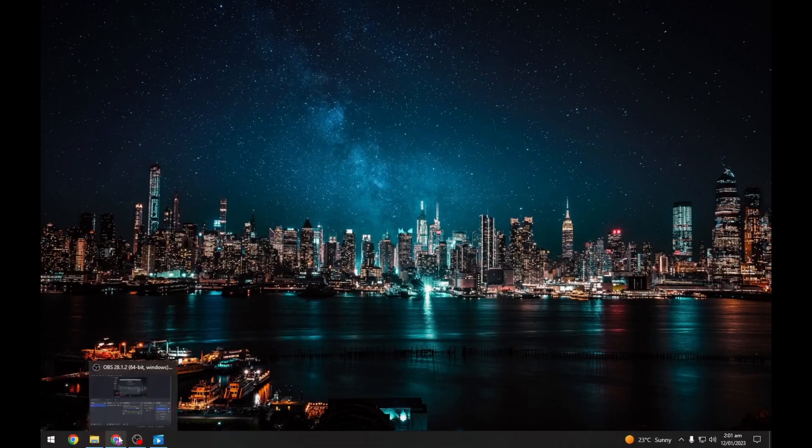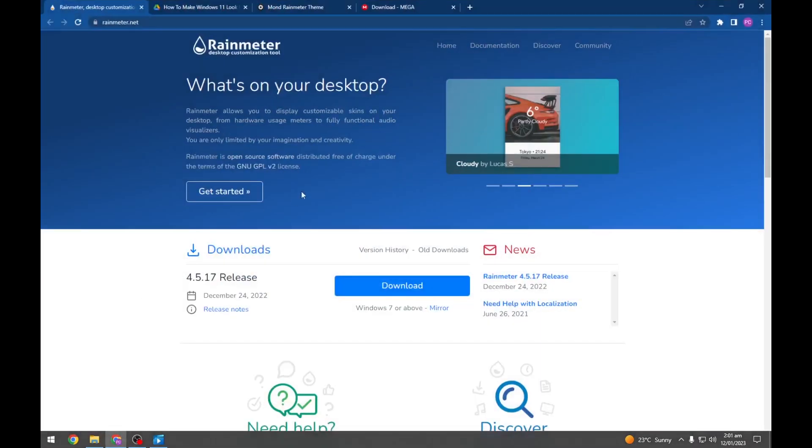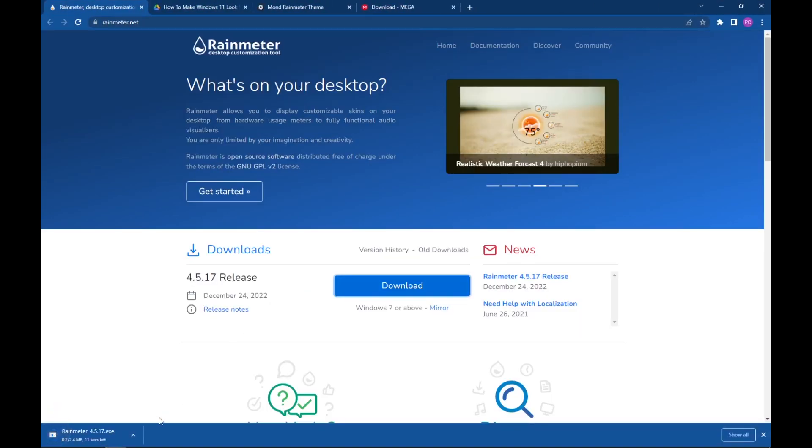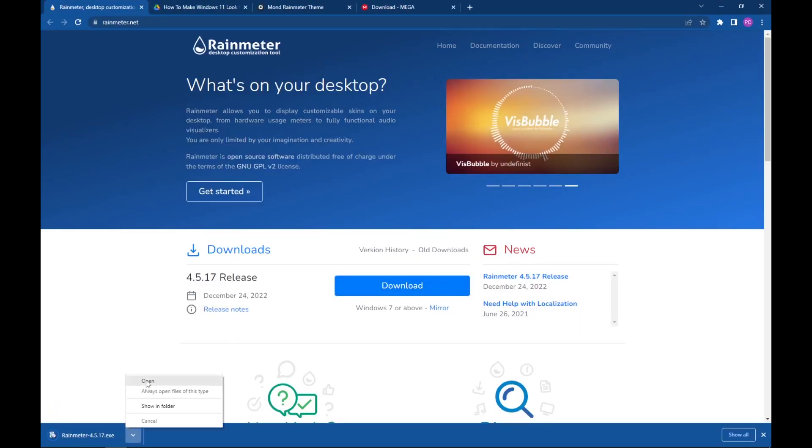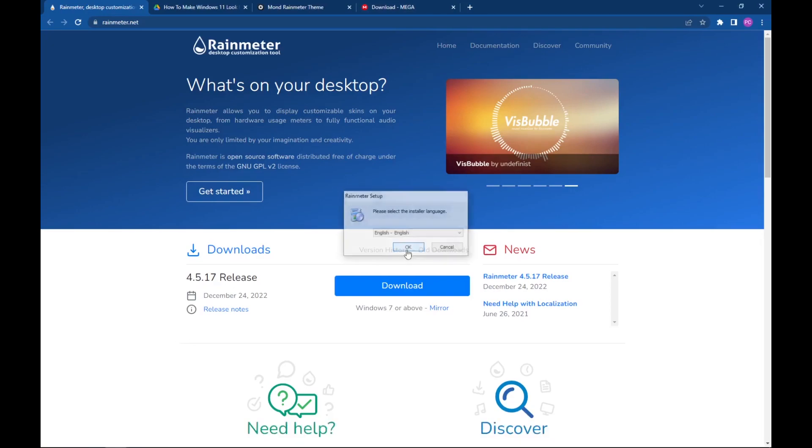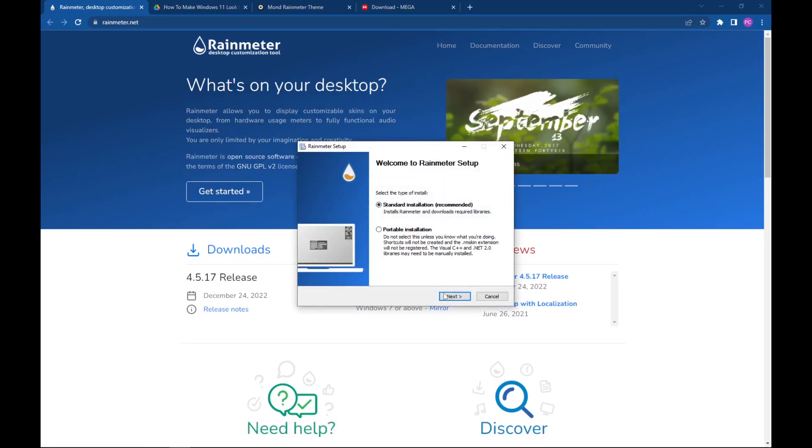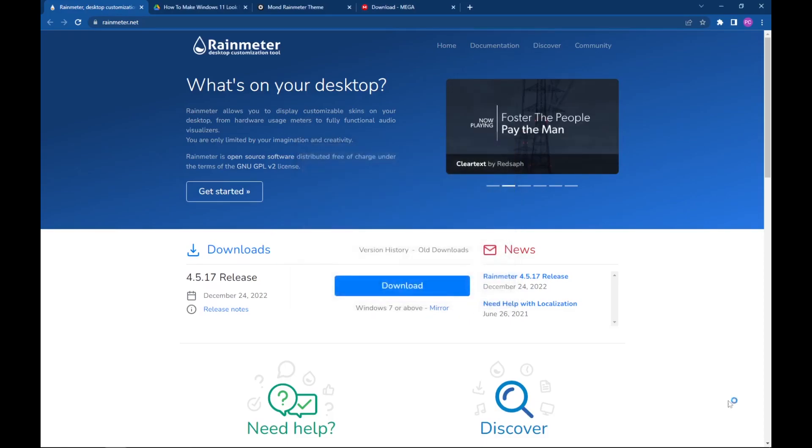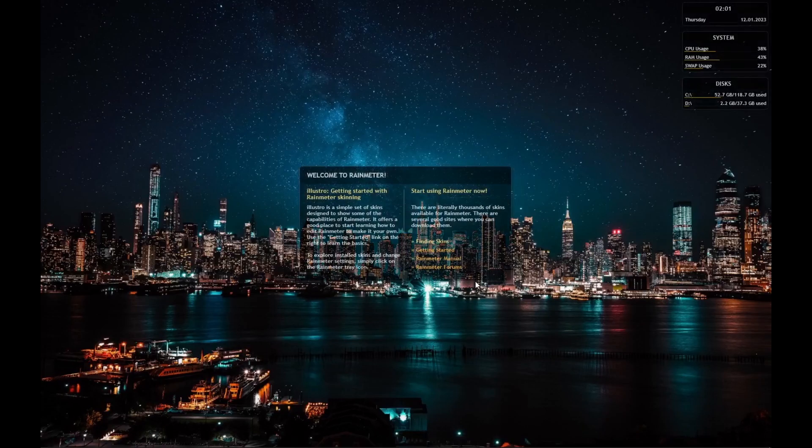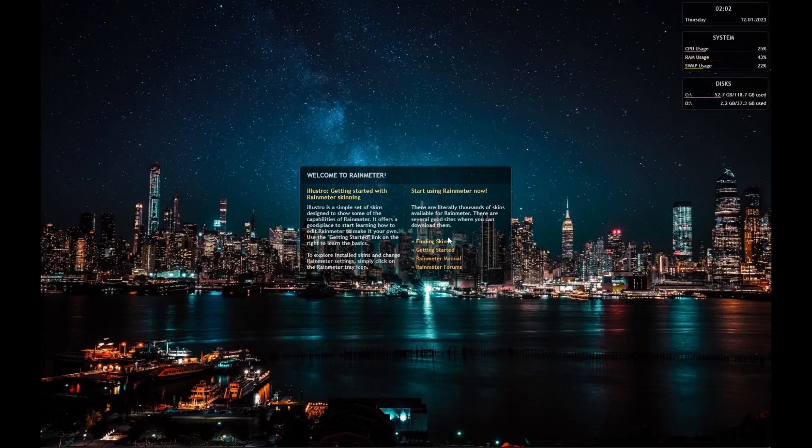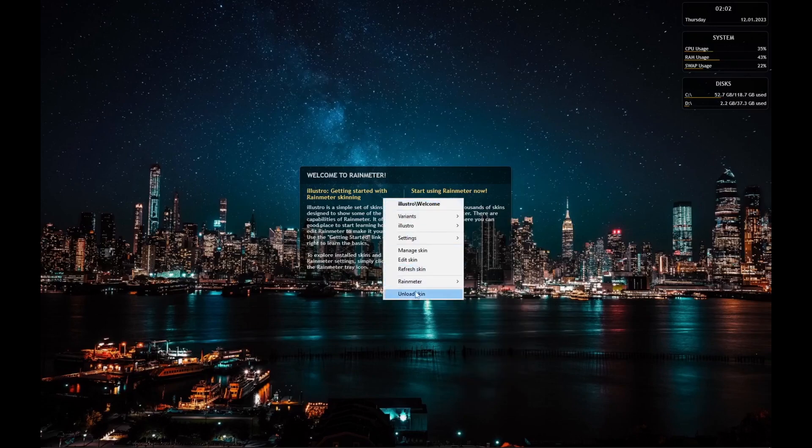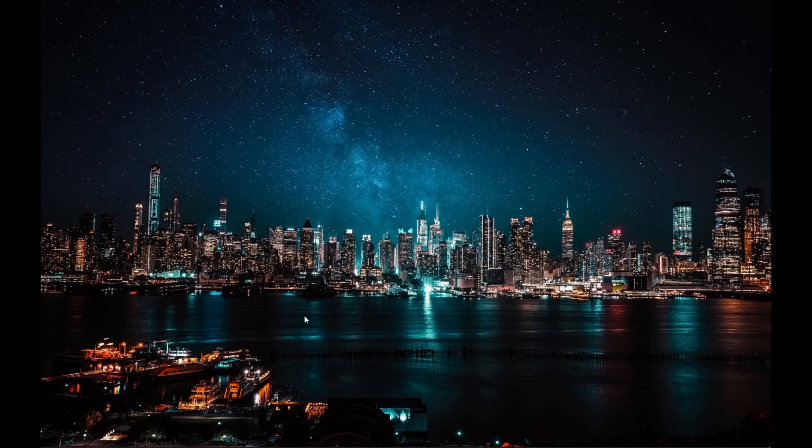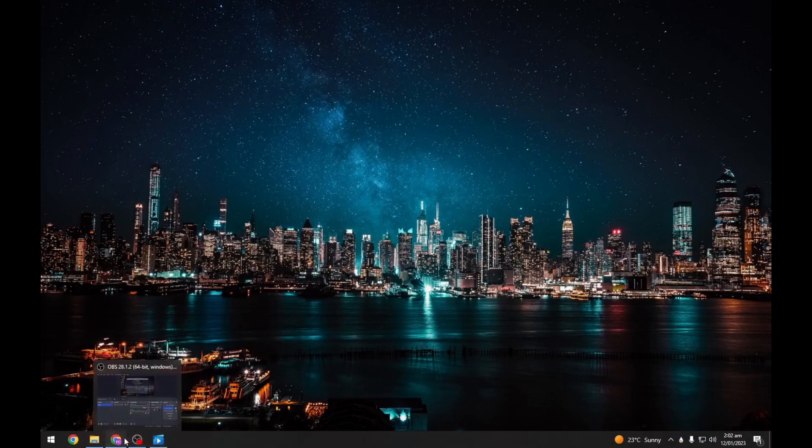Now we will install Rainmeter, so head towards the link in description. From here download Rainmeter and install it as shown. After installation, unload all the skins on the desktop.